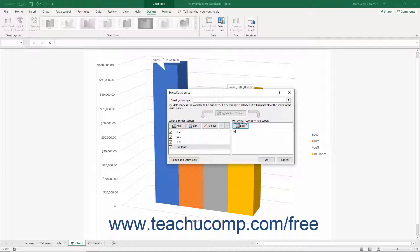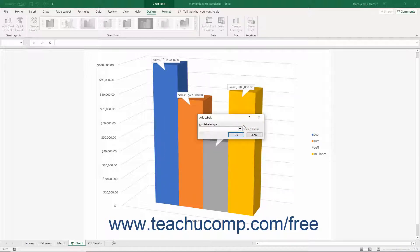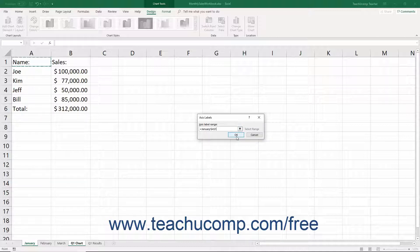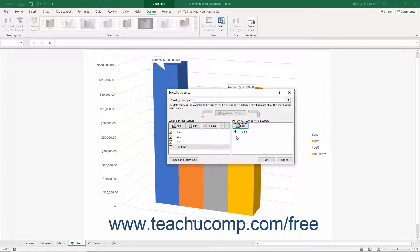In the Horizontal Category Axis Labels section of the Select Data Source dialog box, you can change which cells are used for the axis labels in your chart. To do this, click the Edit button to open the Axis Labels dialog box. Here you can select the cell range shown in the Axis Label Range field and then click and drag over the worksheet cells that contain the axis labels. You can use the Collapse/Expand dialog box button if needed. After selecting these cells, click OK to return to the Select Data Source dialog box.